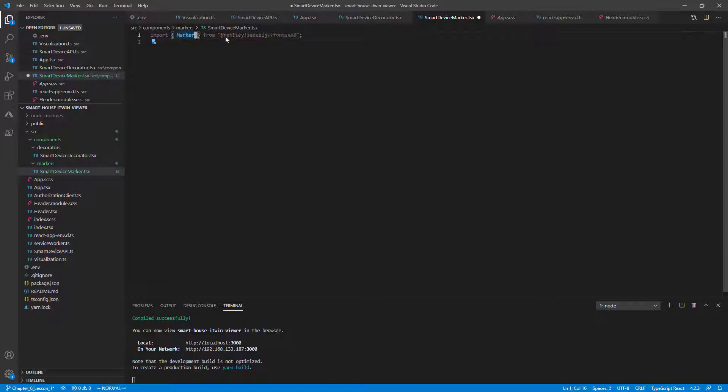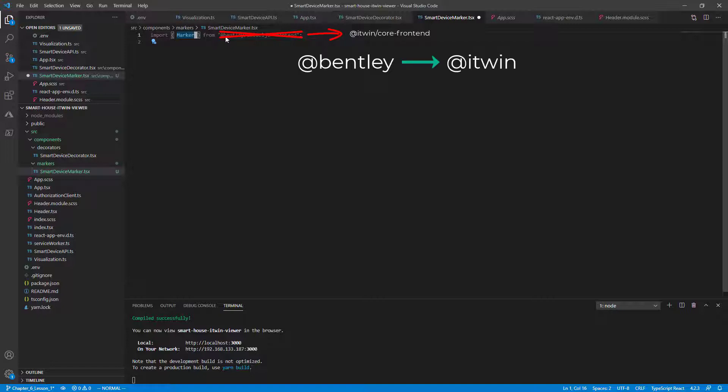Again, as a reminder, with the release of 3.0, our packages are no longer prefixed with @Bentley. The package should be called @itwin/core-frontend. For future reference, all @Bentley packages will start with @itwin instead from here onwards. And most imodel.js-dash names will instead be replaced with core-dash.